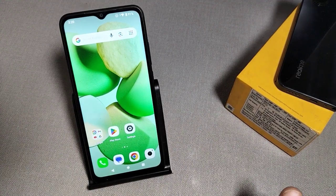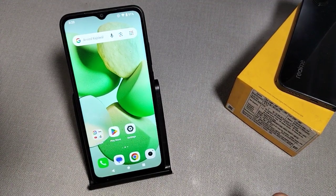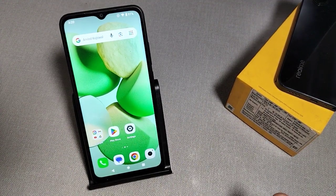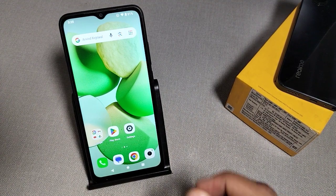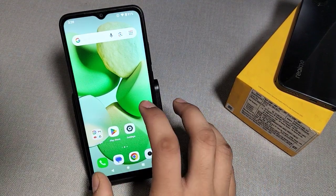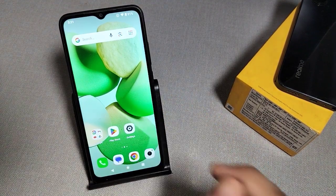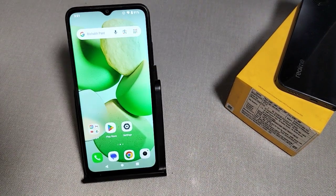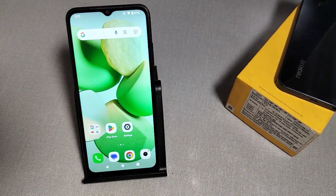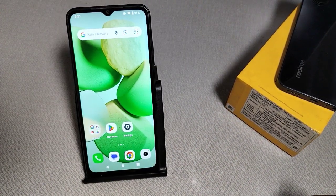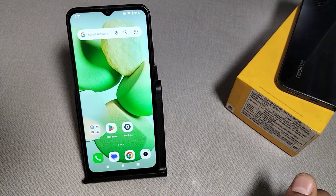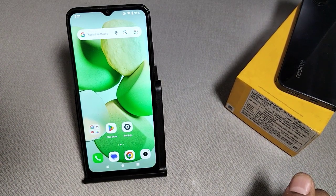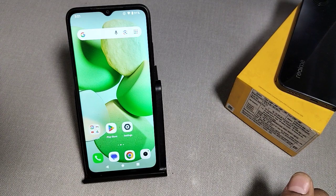Hello friends, welcome to a new video. Today we will talk about how to show notifications on the lock screen. If you are new to this channel, please subscribe, like the video, and press the bell icon.